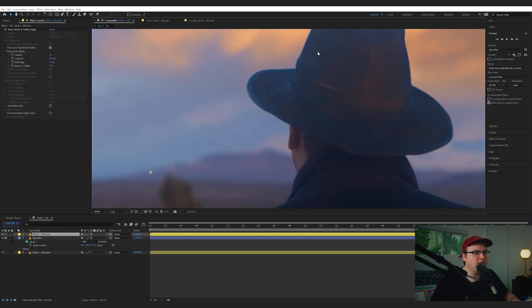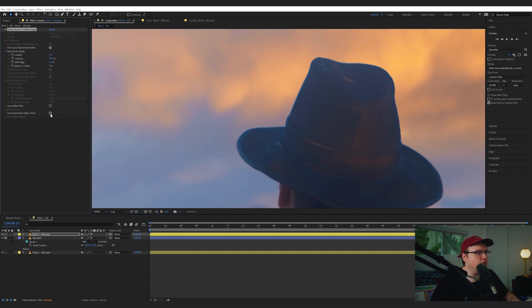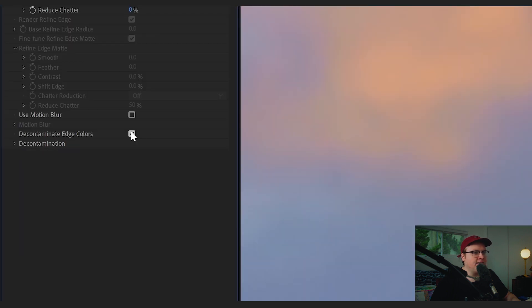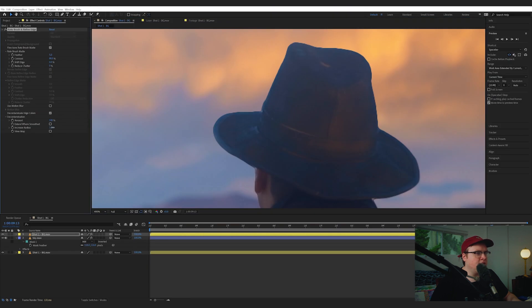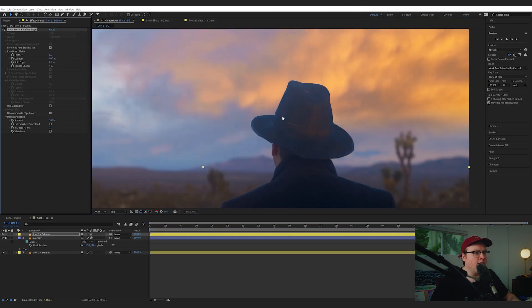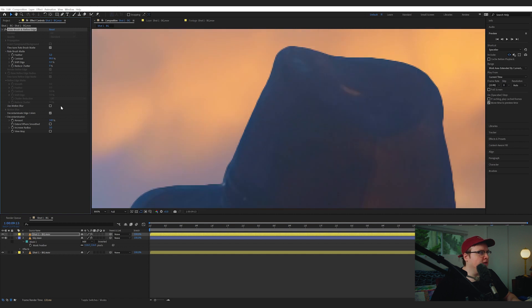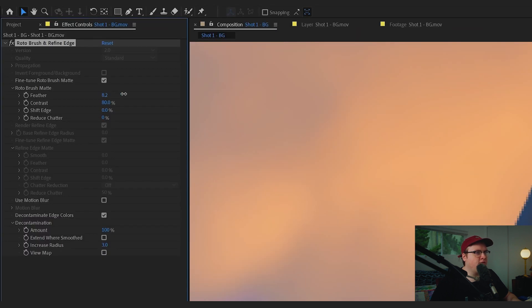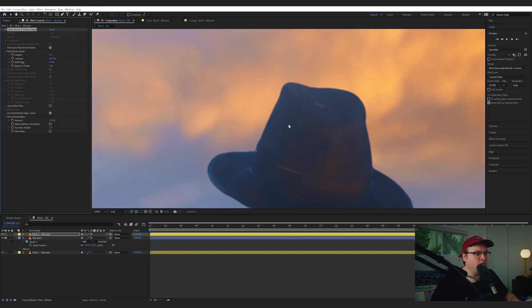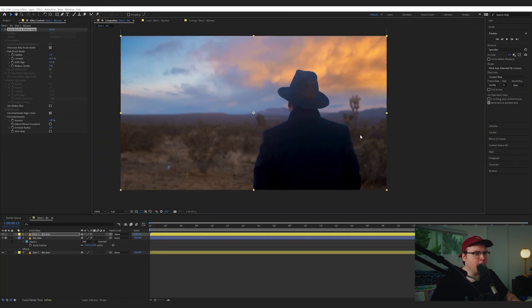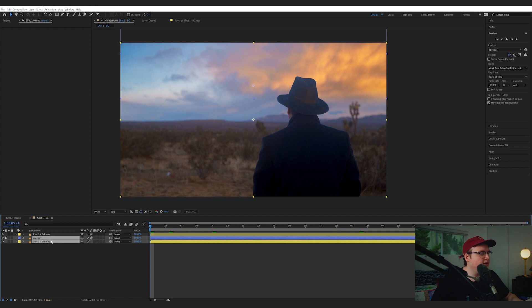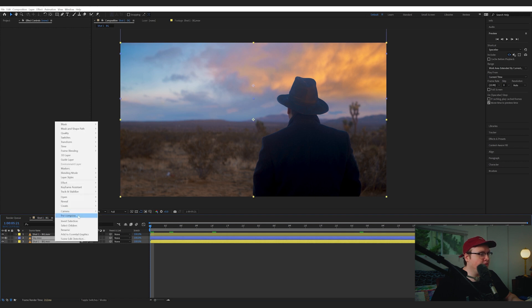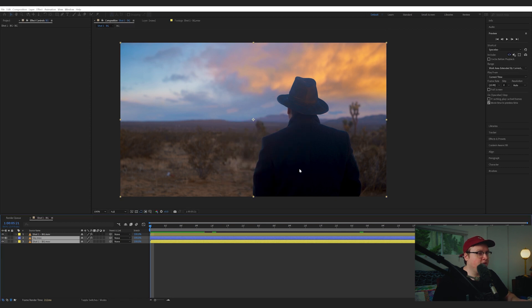For this guy, I can actually kind of see this blue edge kind of hitting on him. So if you go over to your Rotobrush tools and hit Decontaminate Edge Color, increase the radius just a tad, and now we have that blue edge is gone. So with and without, it's a little bit better. So if we feather it a little bit more and then reduce this contrast, we can actually have a little bit more feathered edge, and that just looks a little bit more natural to me. Alright, so I'm actually going to pre-compose the sky in the background,